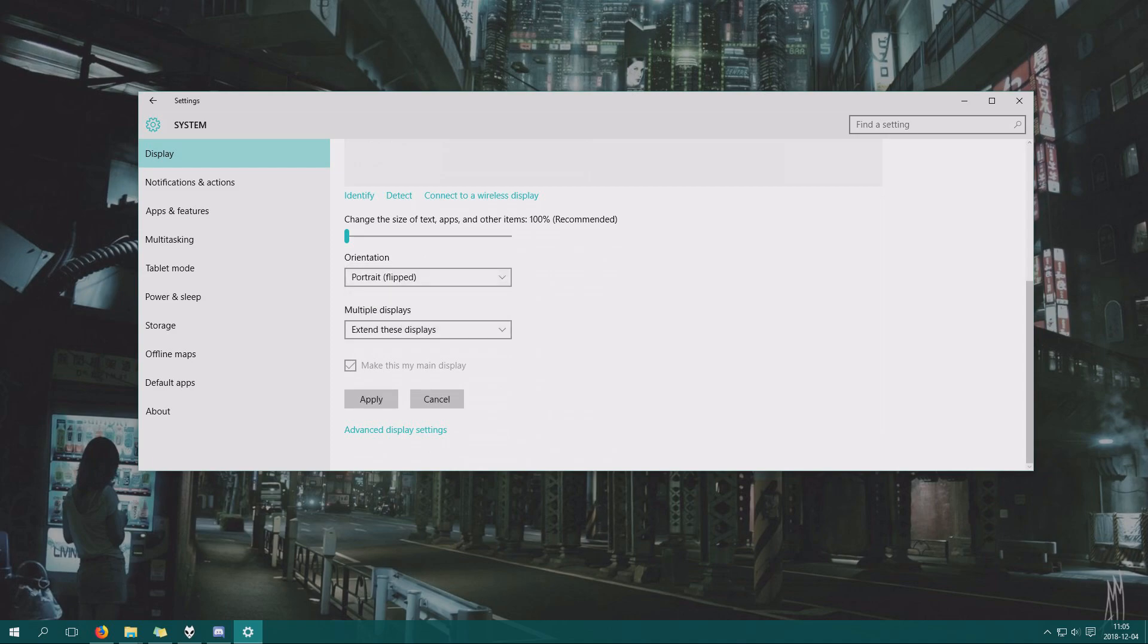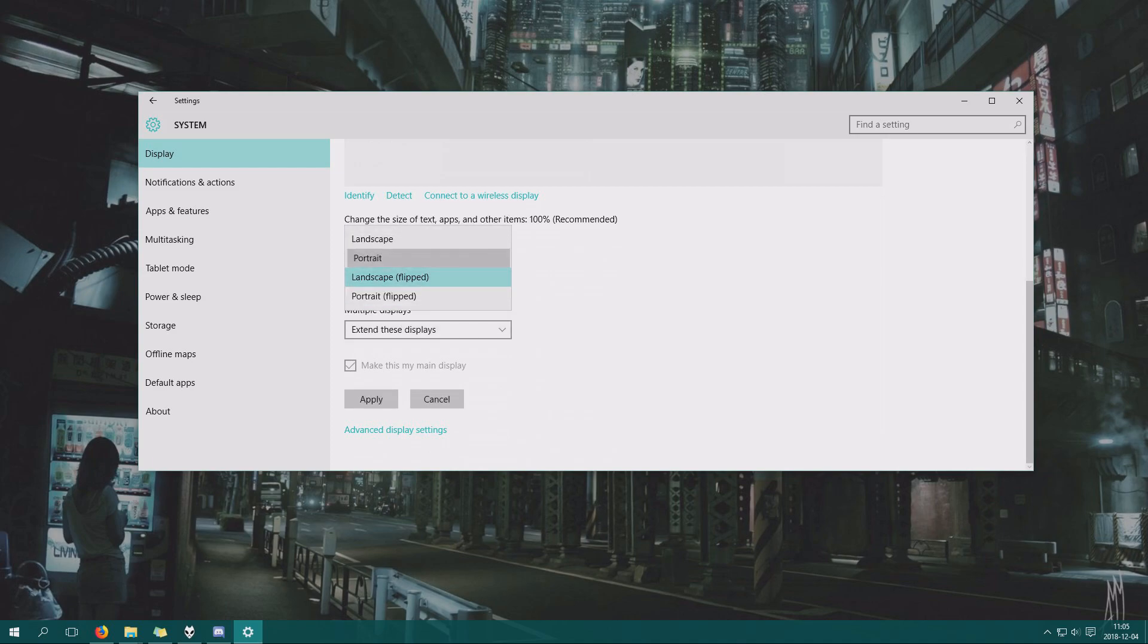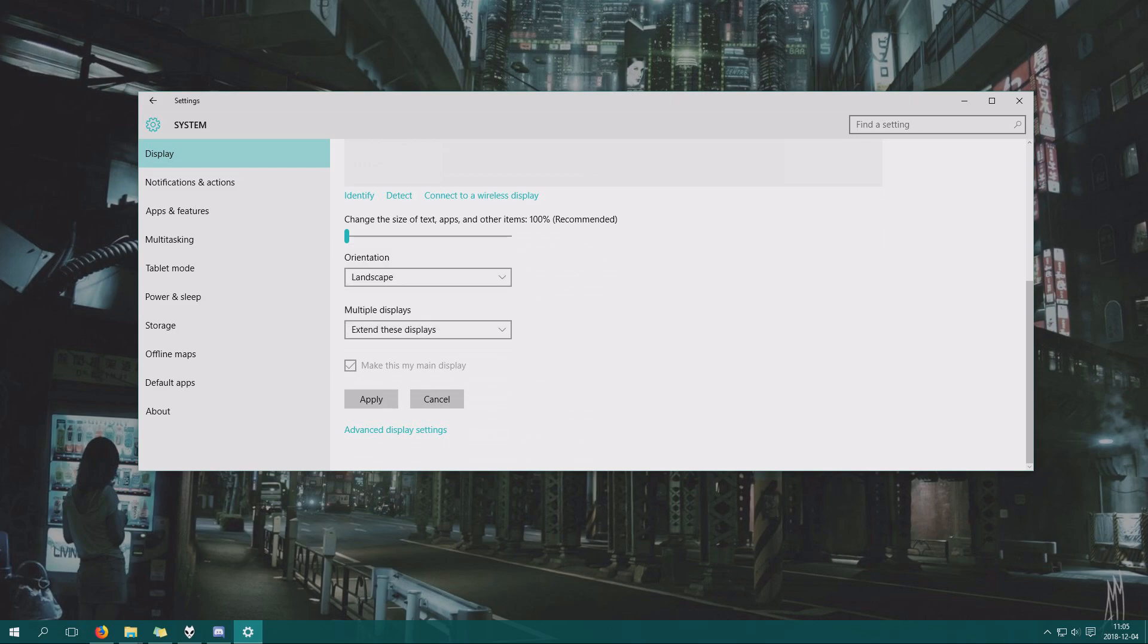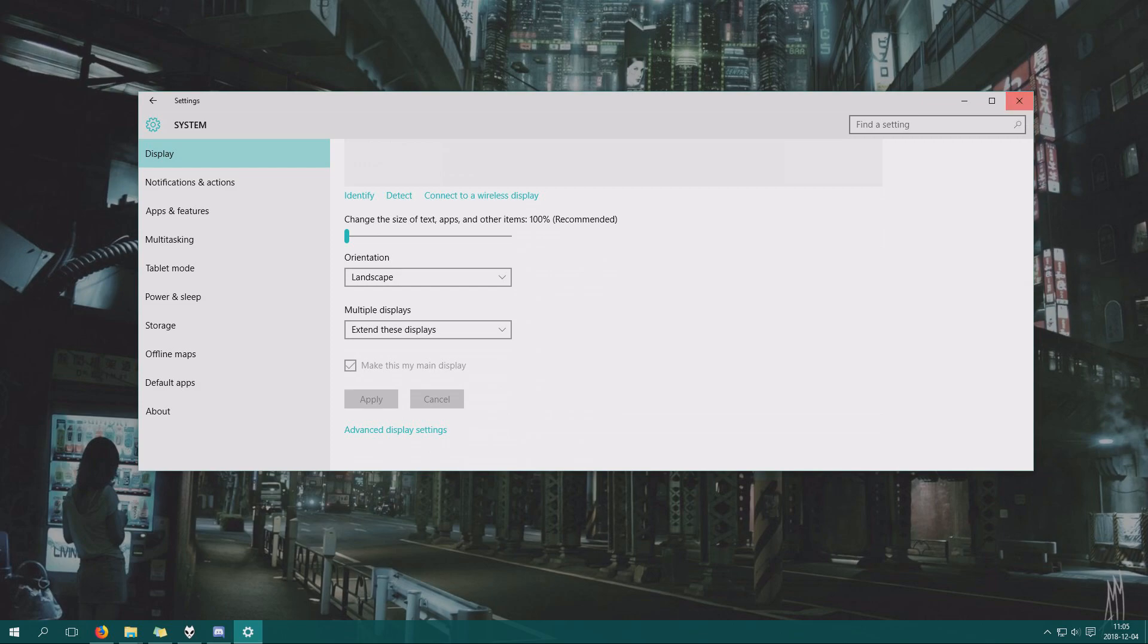You can select portrait, landscape flipped, portrait flipped, or landscape. To change to different rotations of your choice, just click apply and the settings you have chosen will become active.